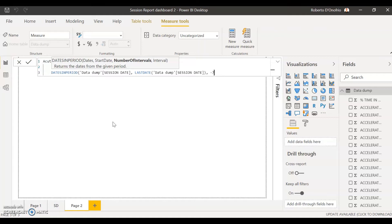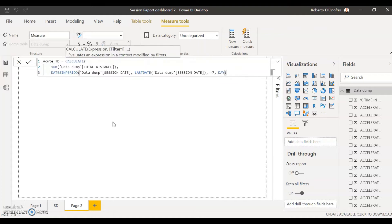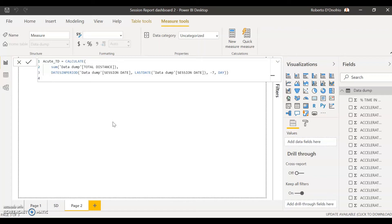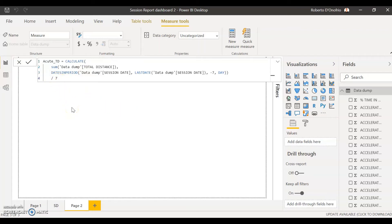If you're using a different number of days, this is where you would type it in. Put one more comma and select DAY. Double close that bracket — and that's going to create the sum of the last seven days of my session date column. The last touch is to divide everything by seven. Now that I have the sum of the last seven days, all I need to do to create the acute rolling average is divide all that by the number seven. Then just hit Enter.